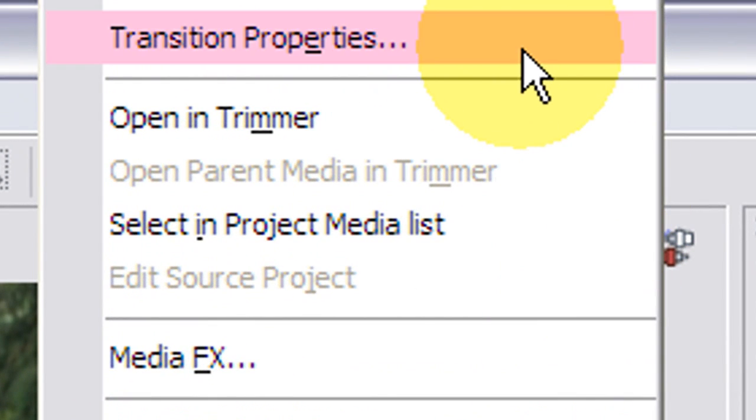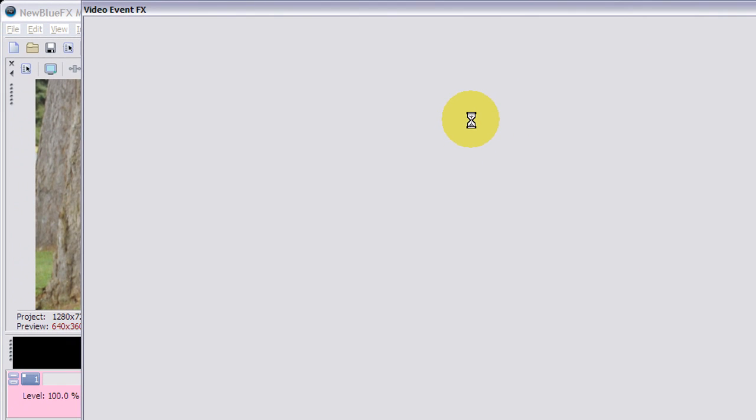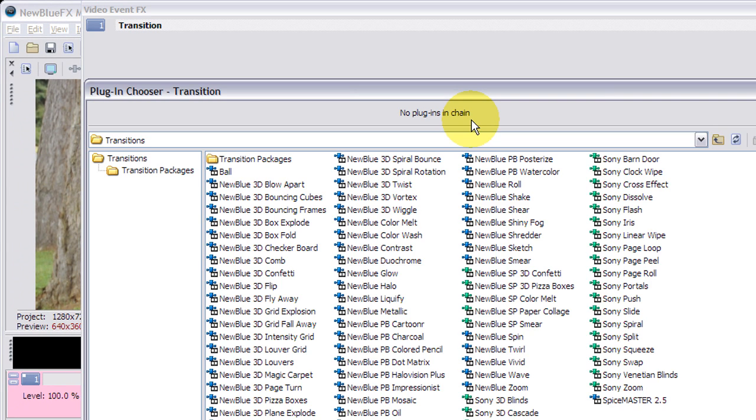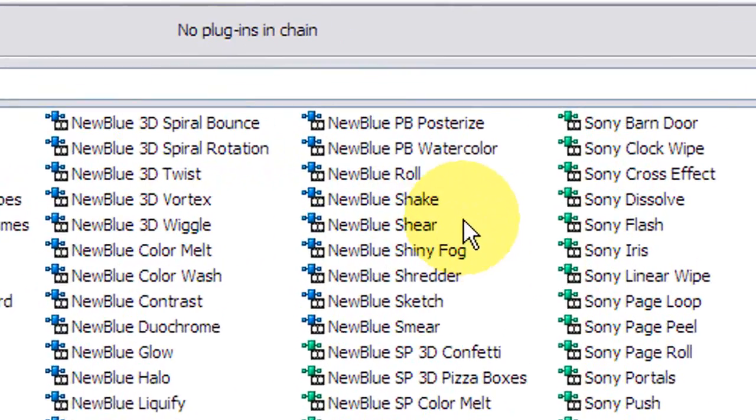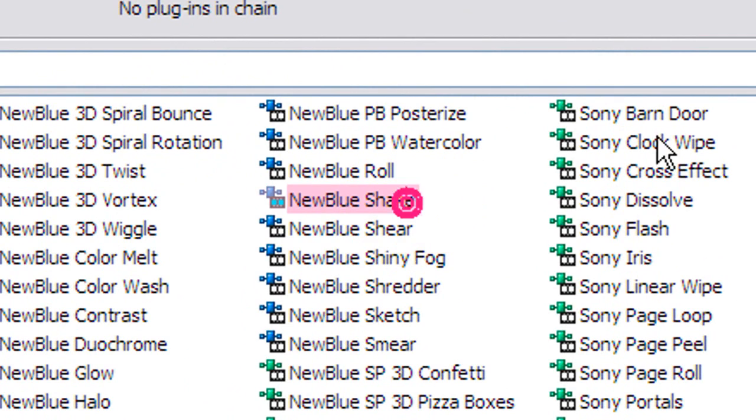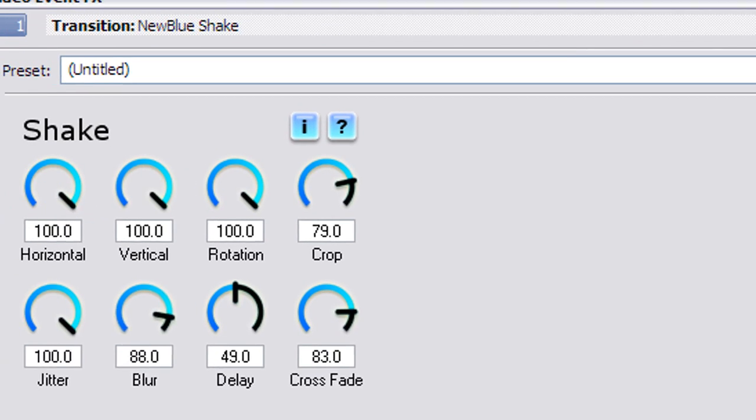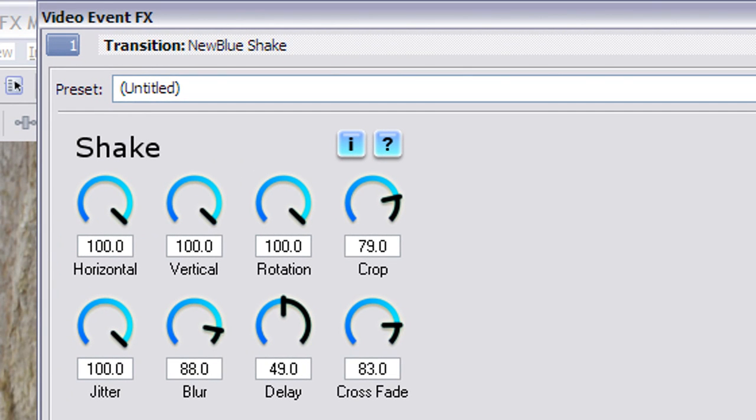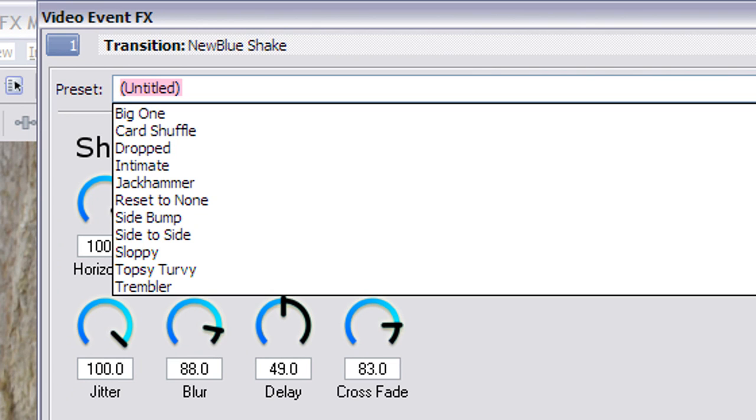It's up here. I hope you can see that. Transition properties. And then let's select. What do we want? We want NewBlue Shake. Shake and bake it. And like the motion effects, there are others in the collection.